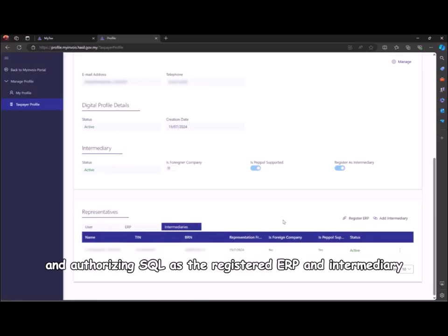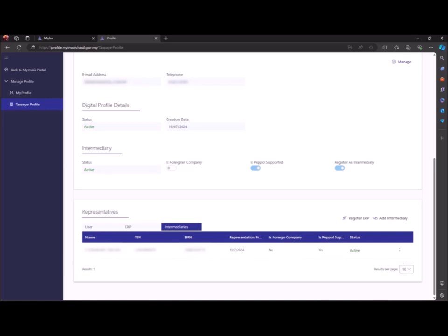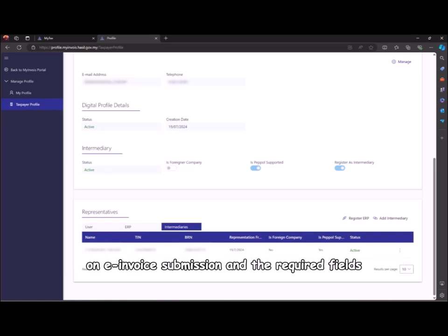Refer to the next video for instructions on e-invoice submission and the required fields.